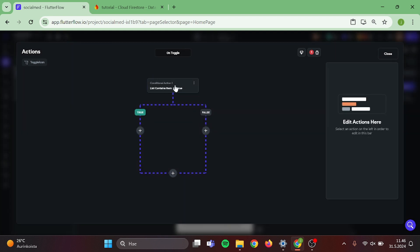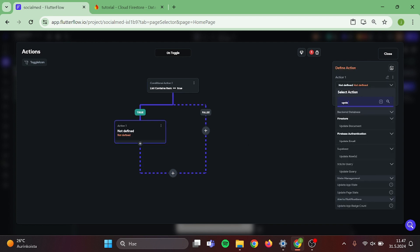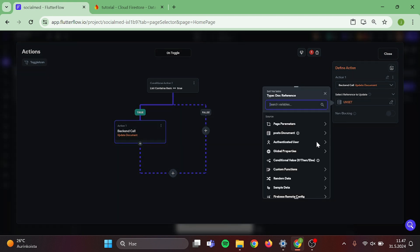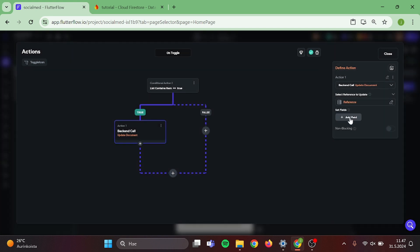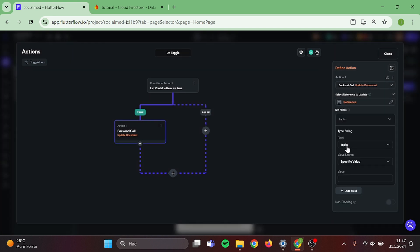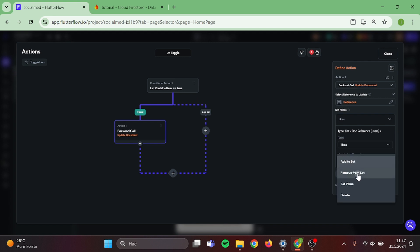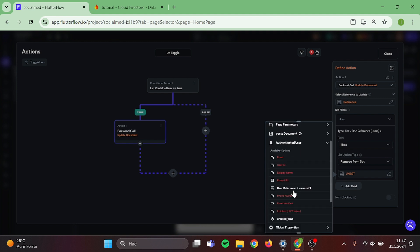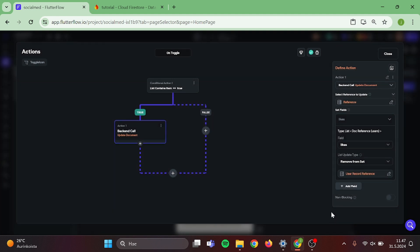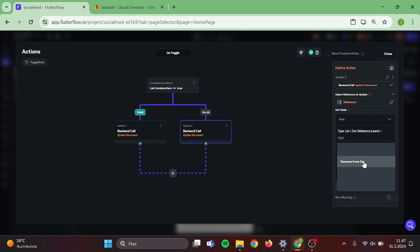Now we can start to work on the true side. Click on add action and add update document. Document will be post document, post reference, and confirm. Add one field and switch this to likes. Click on remove from set, authenticated user, and user reference. Copy this action and paste it to the false side. In here we want to switch this to add to set. Then we can close this.